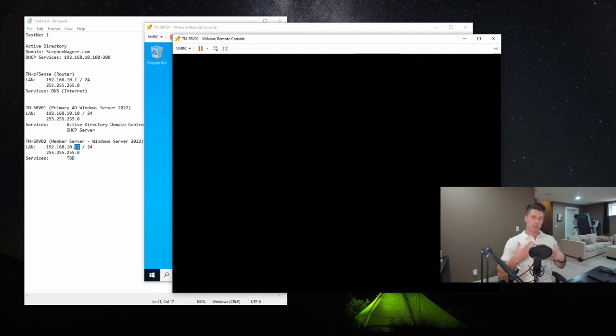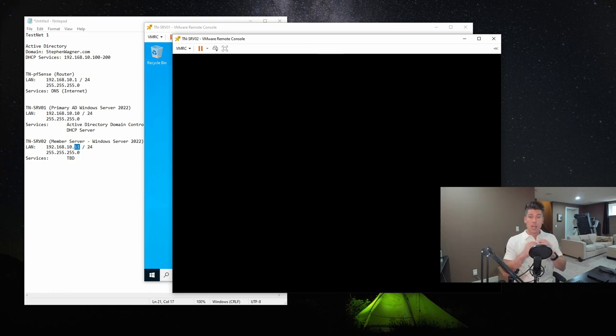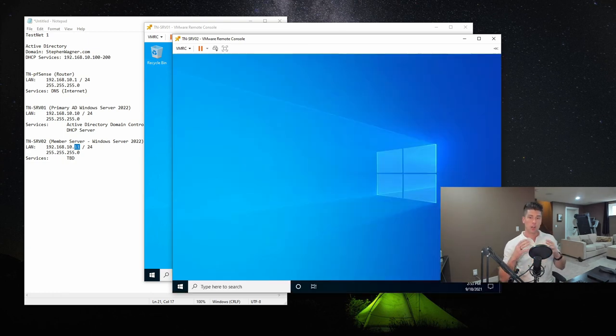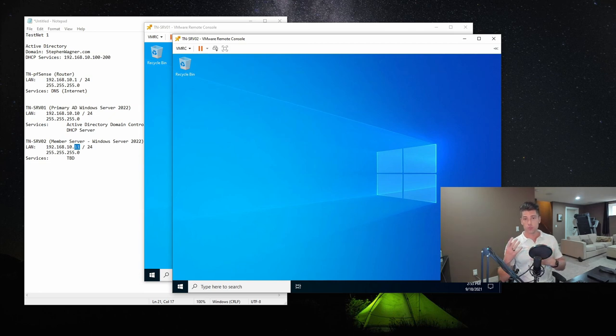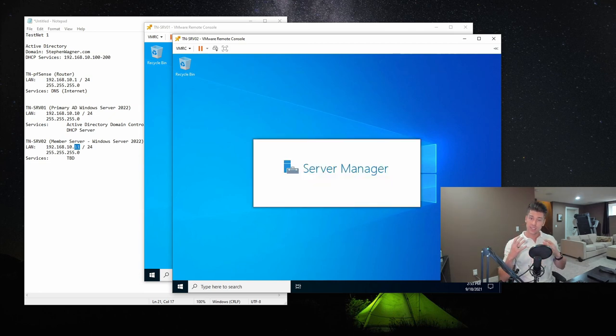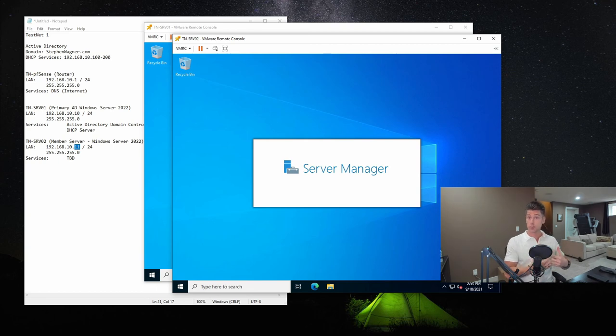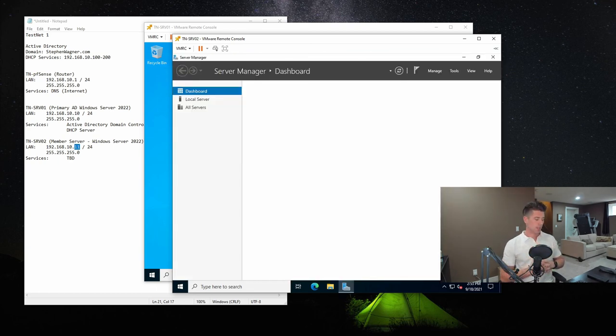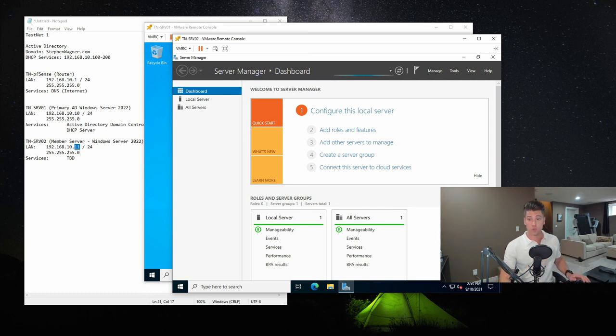Now, just to reiterate the differences that there are two local user stores, this only applies to member servers. On a domain controller, once it's promoted to a domain controller, it gets rid of that internal computer user store, because now that it's a domain controller, it only has one, it has the domain. It's only member servers, as well as workstations that have the two different user stores.